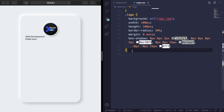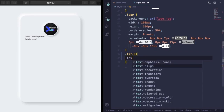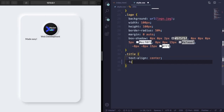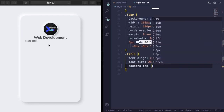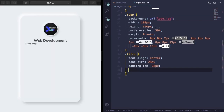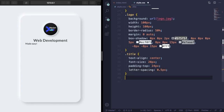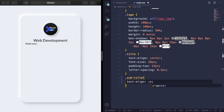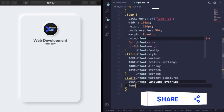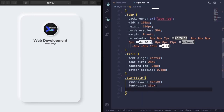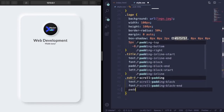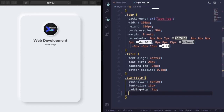Now let's style the title — text-align center, font-size 20px... wait, let me increase it. Padding-top 24 pixels to give space from the logo, and letter-spacing 0.5 pixels. For the subtitle: text-align center, padding-top 7 pixels to space it from the title, and letter-spacing 3 pixels. This makes the project look much better.